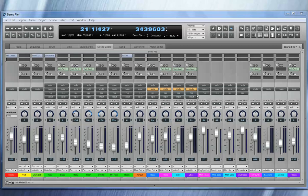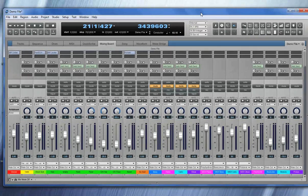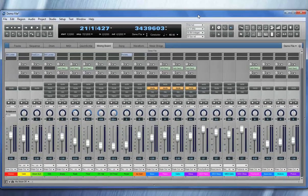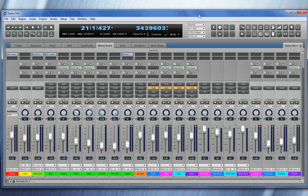Welcome to Digital Performer version 8. DP8 has the most flexible and customizable user interface of any available digital audio workstation. As you can see, DP8 is currently displayed inside a single consolidated window.